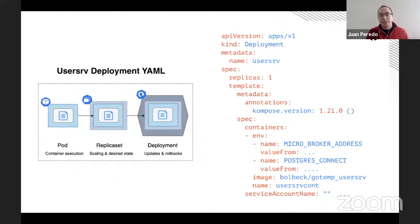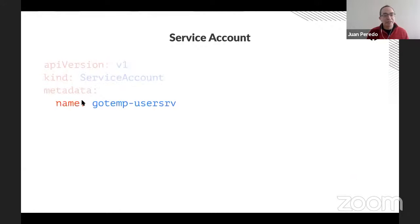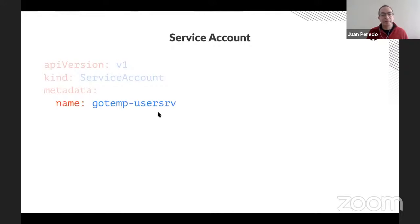Now that we know a little more about Kubernetes, let's create our service account first. This is a much simpler YAML manifest — a YAML manifest nevertheless — of type service account. Most importantly, you can see that this is named gotemp user service, which is the same name of the service account we provided to our Vault manifest when we were creating the role. And that's how we're going to create our service account.